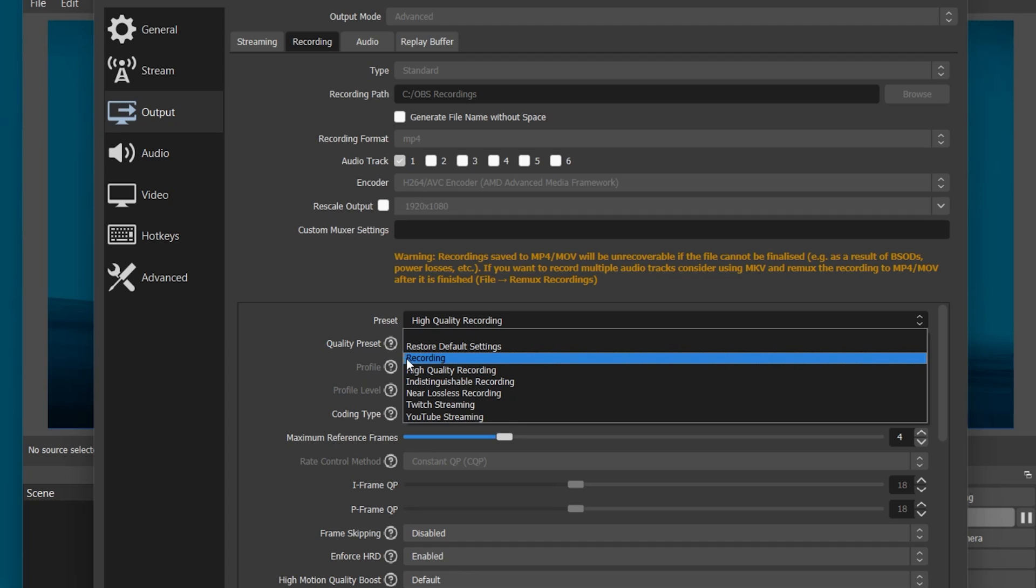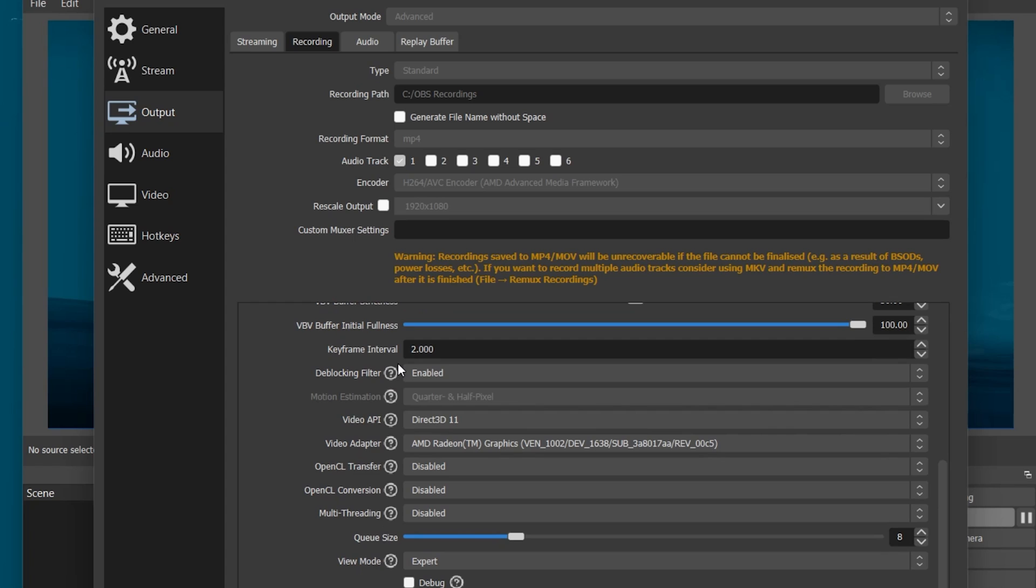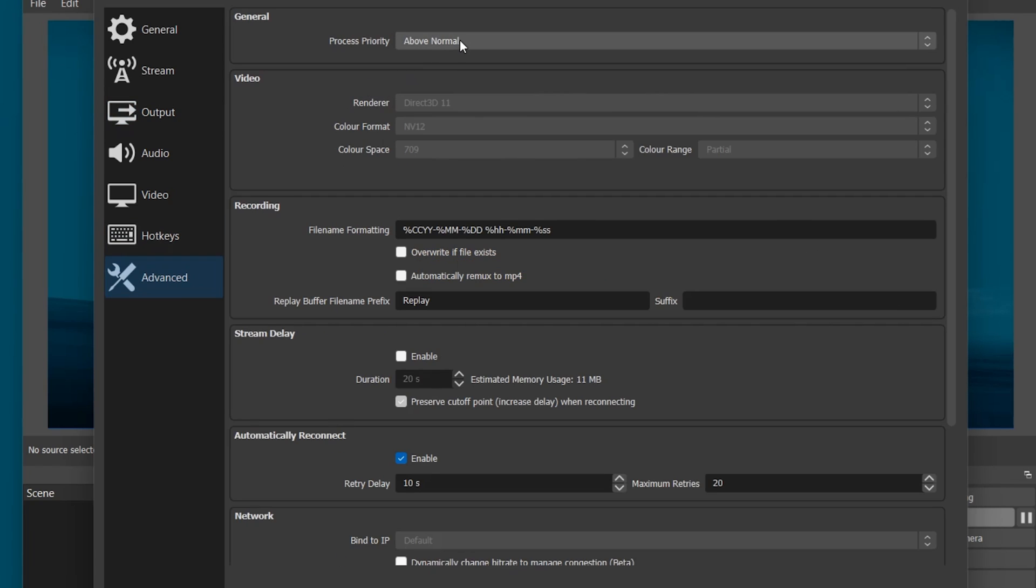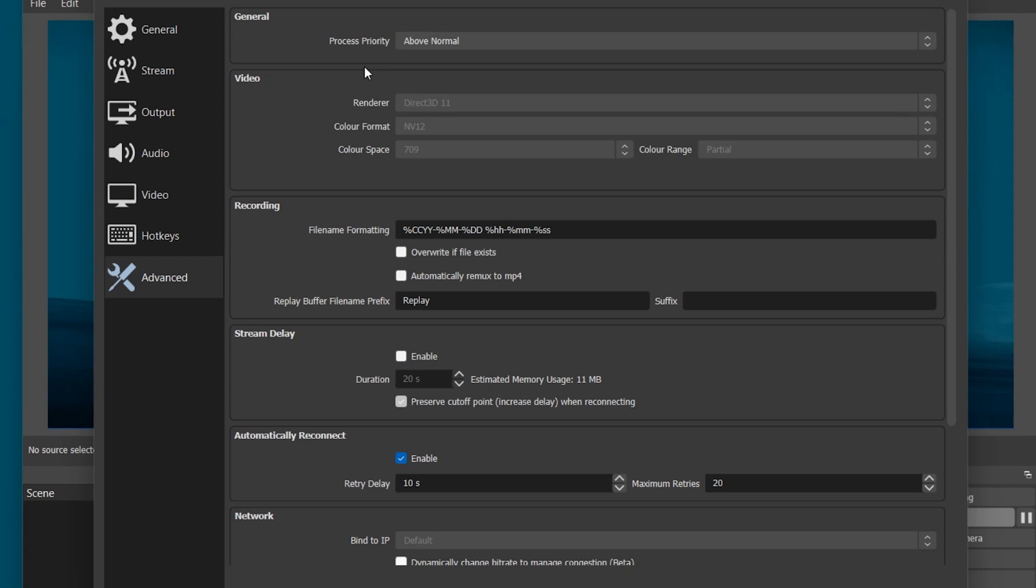This will adjust the settings below. In your Advanced Settings tab, set the Process Priority to Above Normal. This will reduce lag while recording or streaming when other resource intensive applications are running in the background.